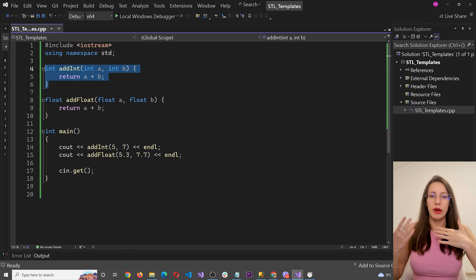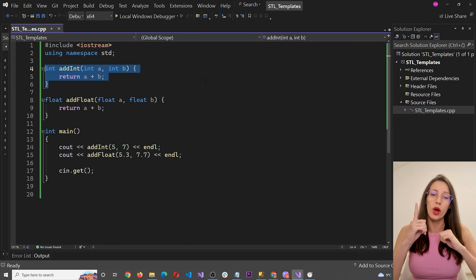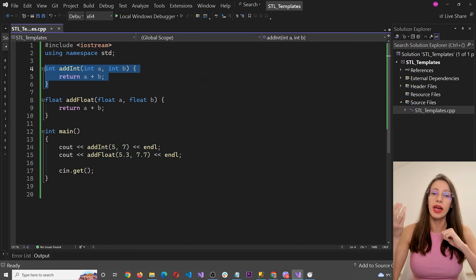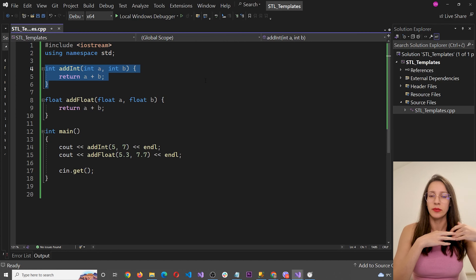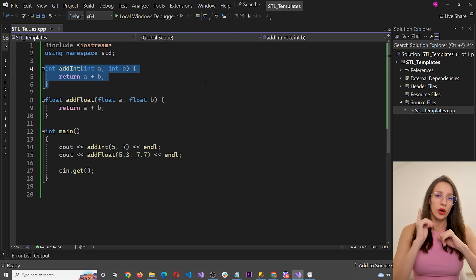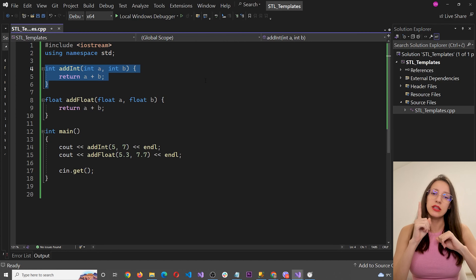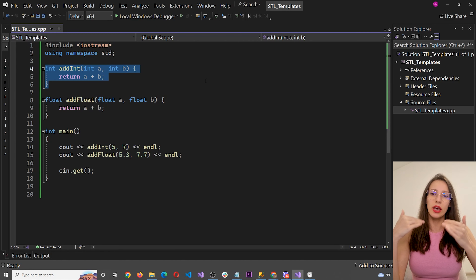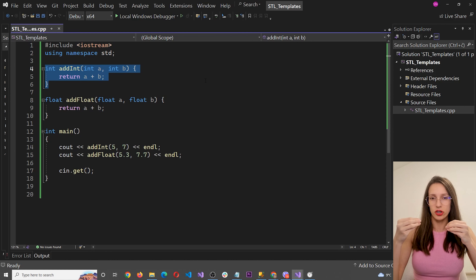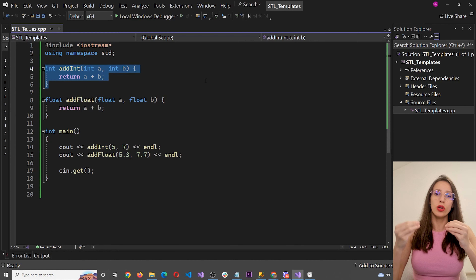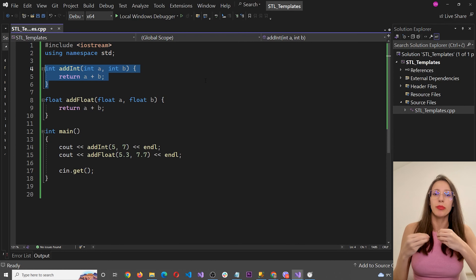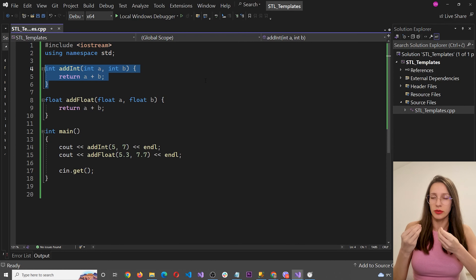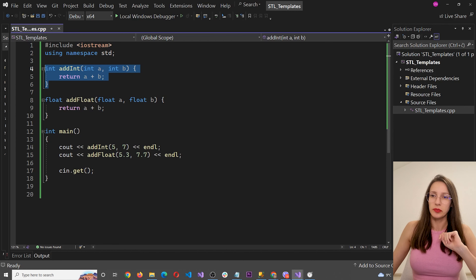This code works, but it is not really optimal because for each new type we need to add a new function. Wouldn't it be much better if we could write just one function and use it for every data type? With templates, that is possible.